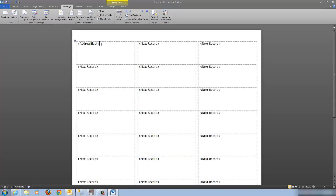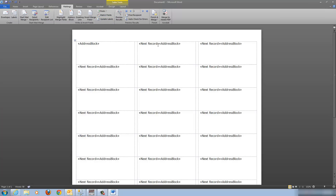There's one very very important step we have to take: we need to update the other cells in the template with this address block. If you just run the merge right now you're only going to get one label — the first person in the list — because none of the other labels tell it to print anything. The 'Next Record' just tells Word to advance to the next record, but you have to tell that label to print something. So we update the labels — now you see 'Next Record' and the address block in each cell.